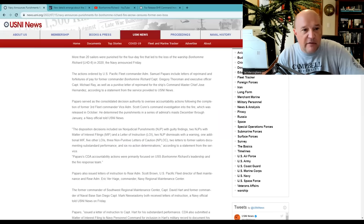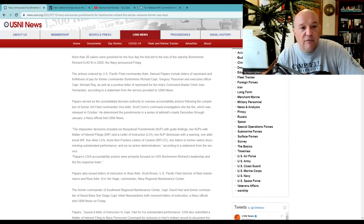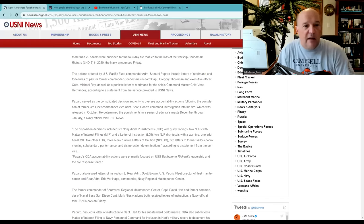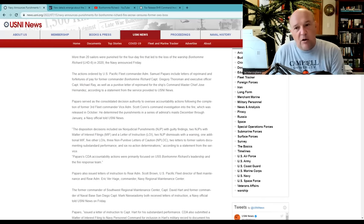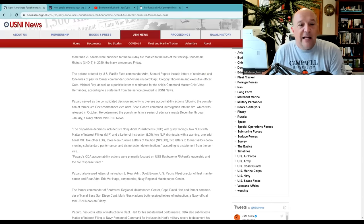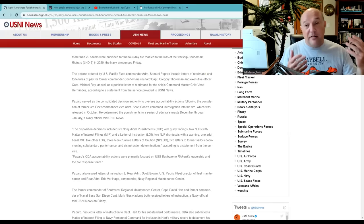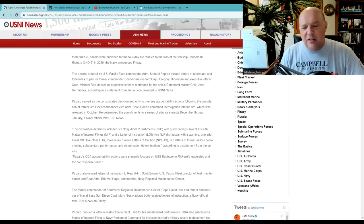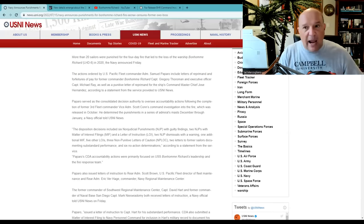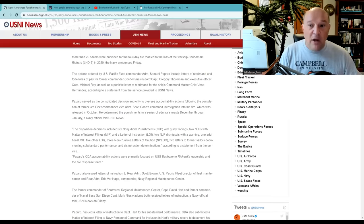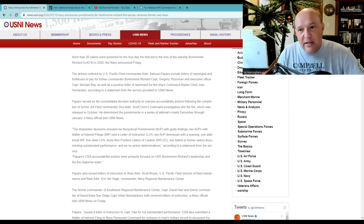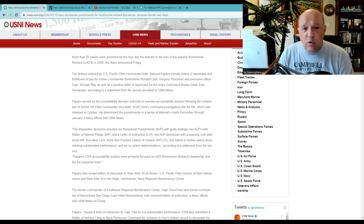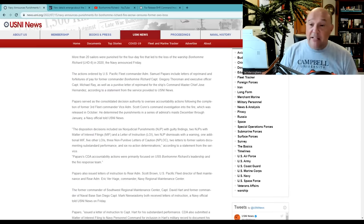It goes on here, the commander of the U.S. Pacific Fleet, Samuel Paparo, included letters of reprimand and forfeitures of pay for the former commander of the Bonhomme Richard, Captain Gregory Thorman, and executive officer Captain Michael Wright. There's two captains on a large deck U.S. Naval vessel. It's confusing, but that's the rank. It's not their position. Thorman was the captain of the vessel and Wright was the second in command, as well as a punitive letter of reprimand for the ship's command master chief, Jose Hernandez.